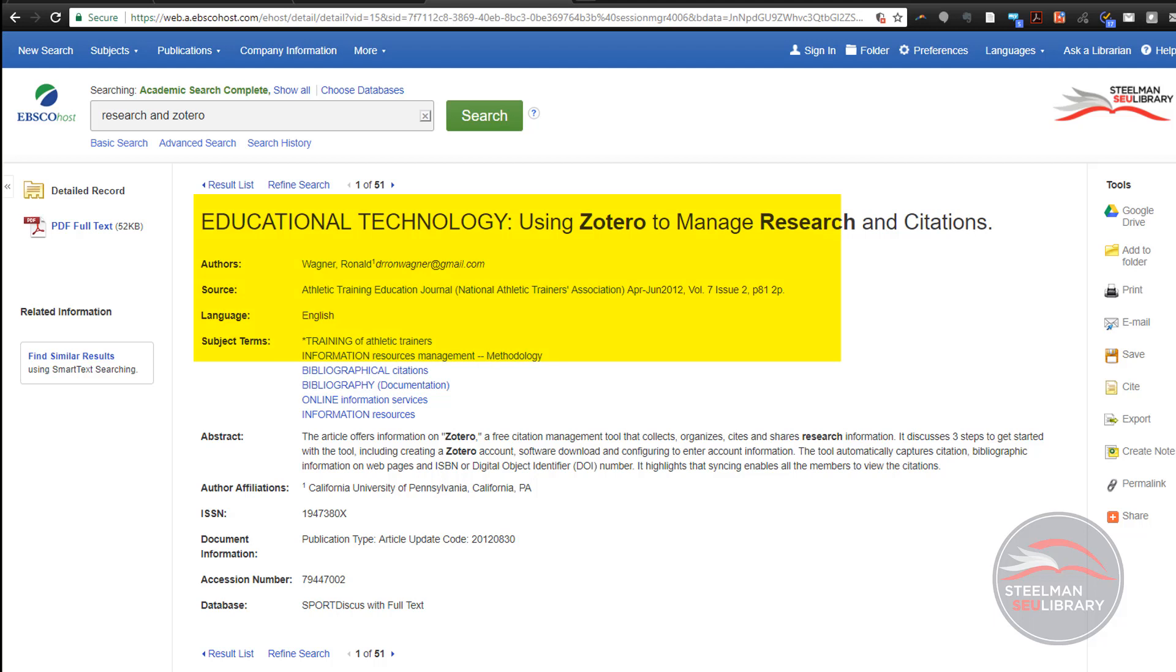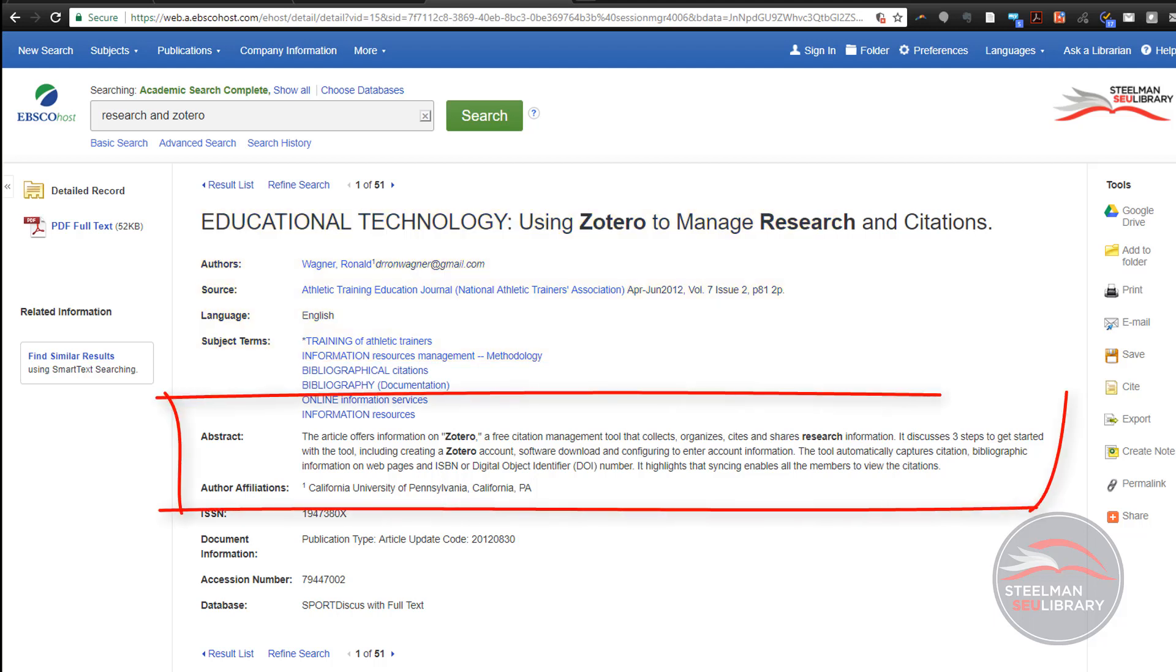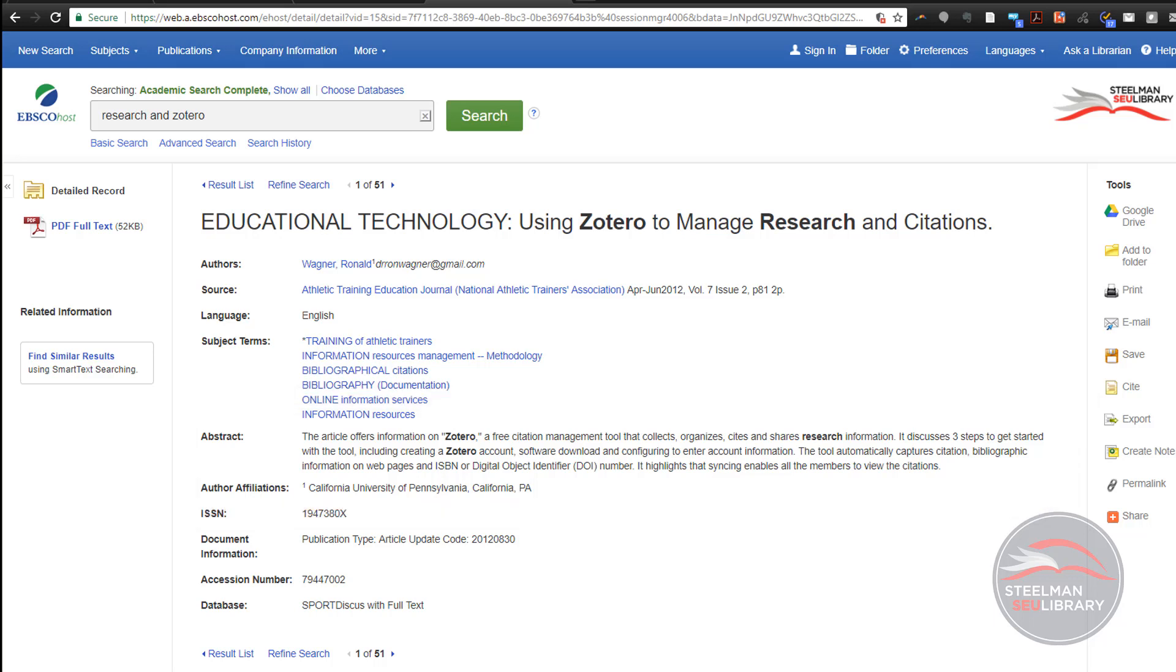It also includes an abstract. The abstract is a paragraph that summarizes the entire paper. Notice that on this citation screen, the Zotero folder icon has changed to a piece of paper.